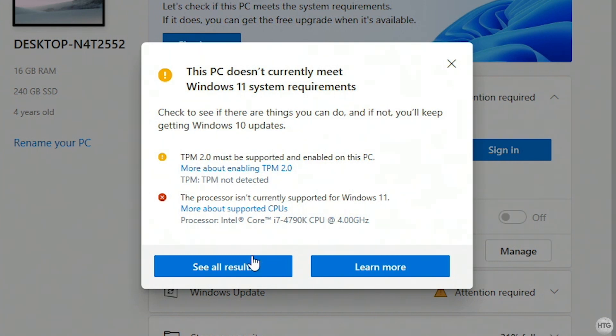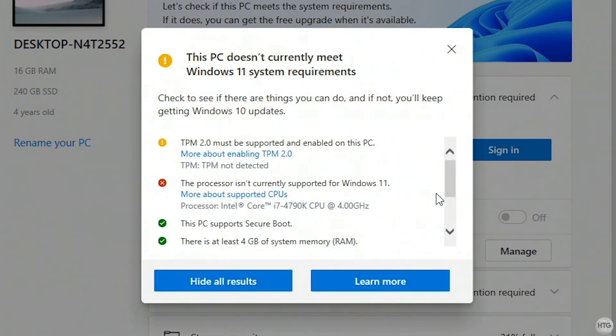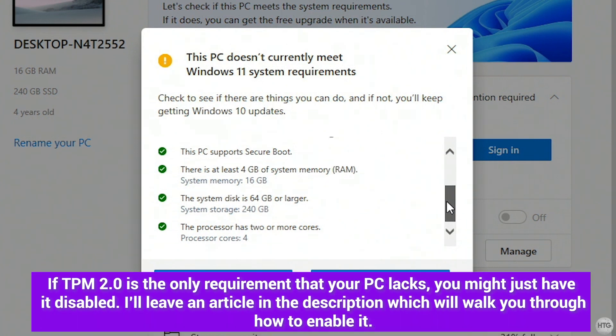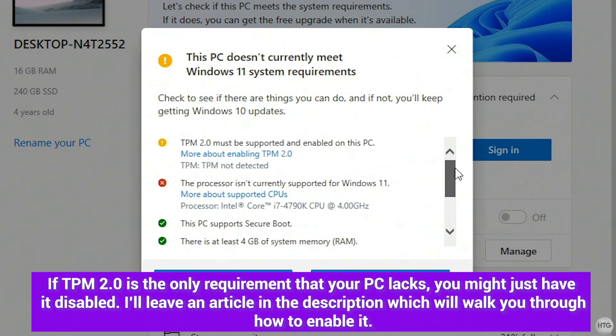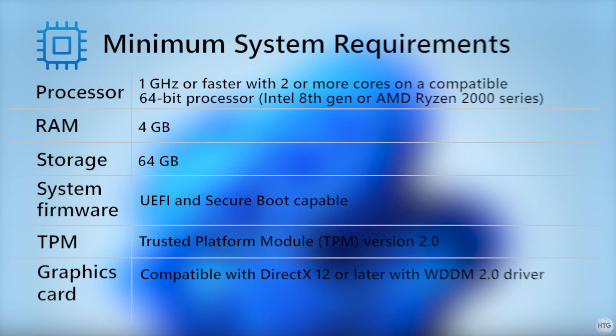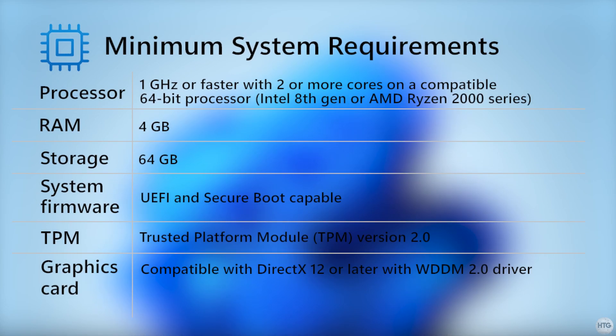Click check now under introducing Windows 11 to check if your PC is compatible. As you can see, my PC does not meet the requirements for Windows 11. This computer does not have TPM at all, and is also running an old and incompatible Intel i7 4790k CPU. On screen now, I'll put the minimum requirements for Windows 11.